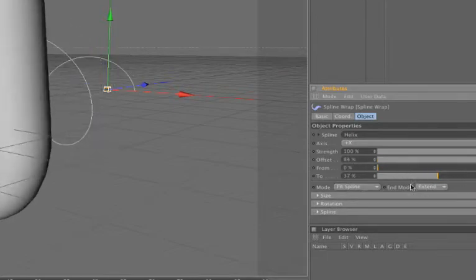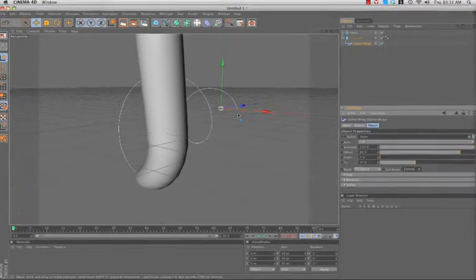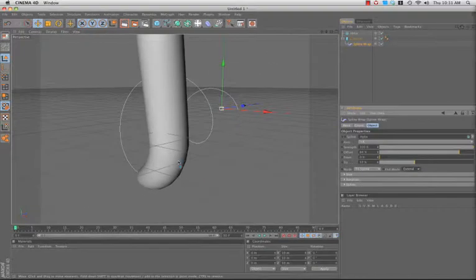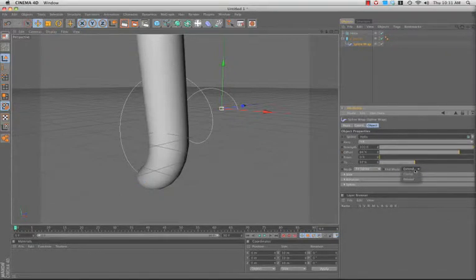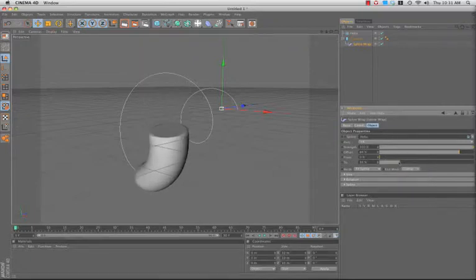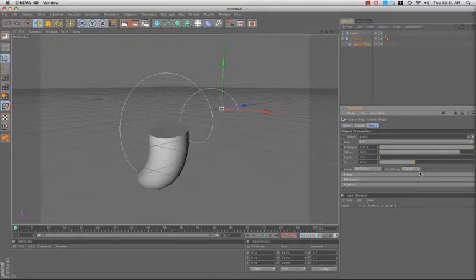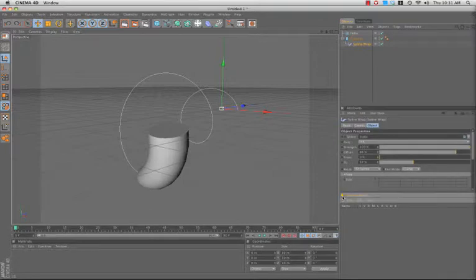Right now it's also extending the path beyond the spline and sort of interpolates the tangent angle at the end of the spline and keeps the geometry going along that path. But I can say Clamp It so that it'll just clamp it to the end like that. Now we can fix this hard edge here, that's the next thing we're going to do. So if I go into the Size section here, in fact let me close out my layer browser.